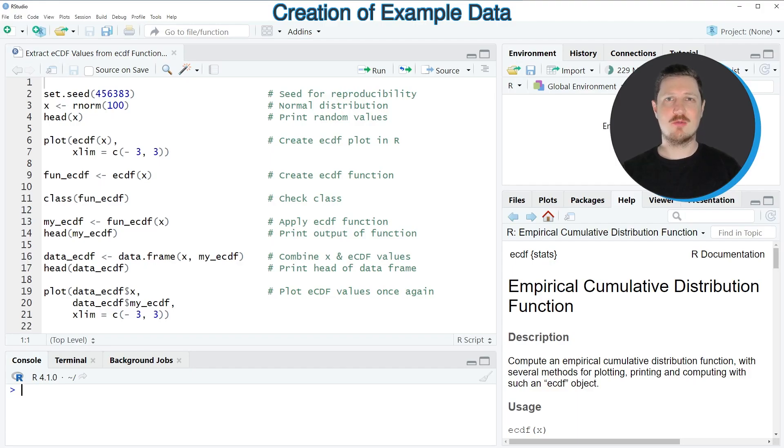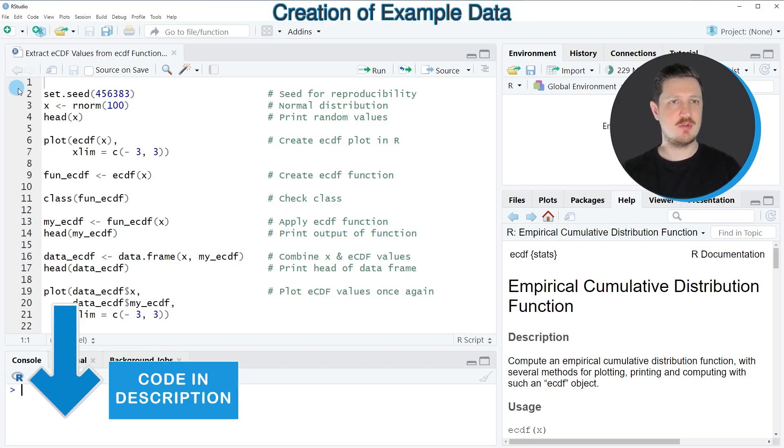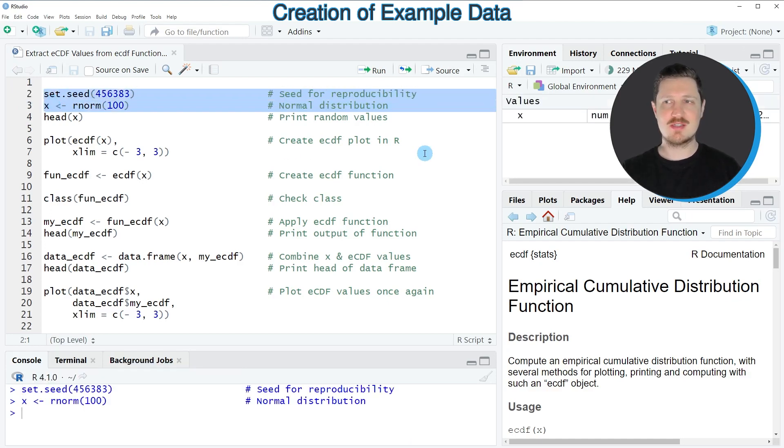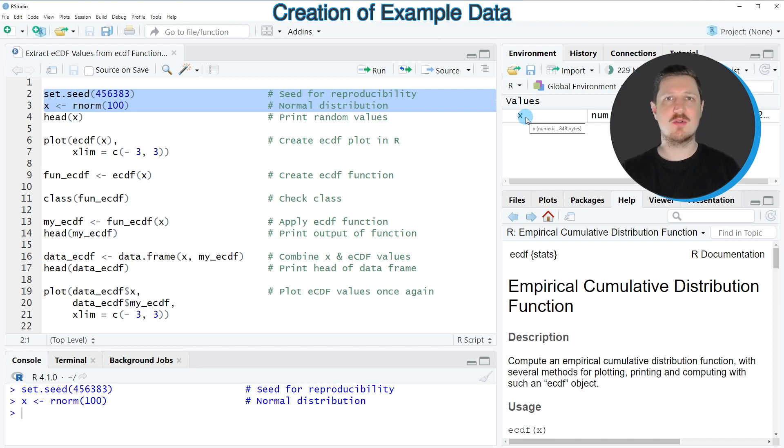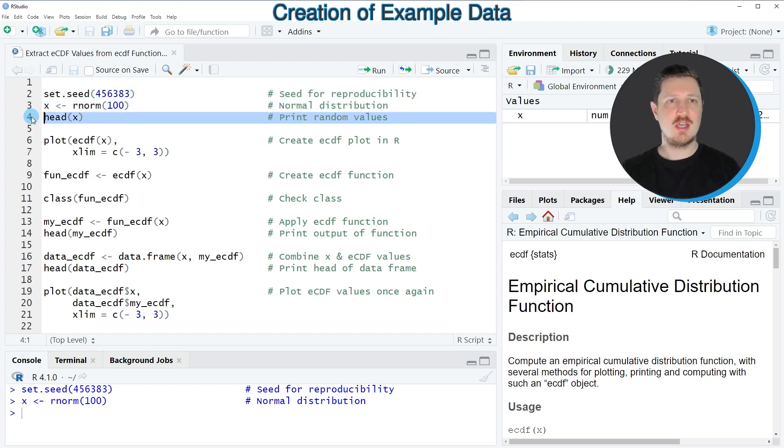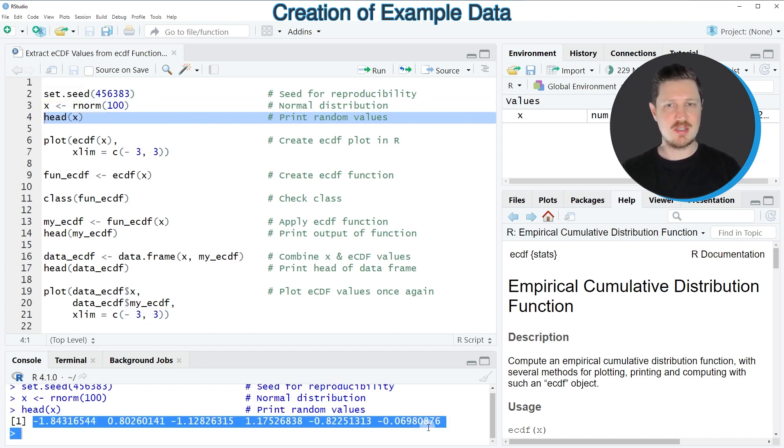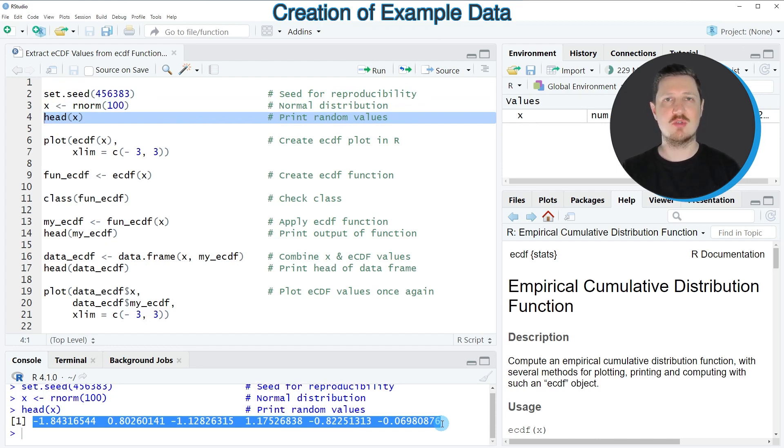In this tutorial I will show you an example and for this example we first need to create some example data as you can see in lines 2 and 3 of the code. So after running these lines of code a new vector object called X is appearing at the top right. And we can print the first six values of this vector using the head function as you can see in line 4. And then you can see at the bottom that we have generated a vector containing random numeric values that are following the normal distribution.